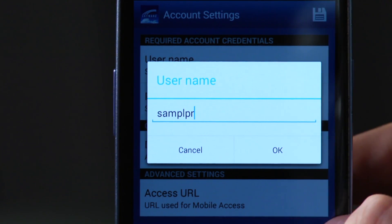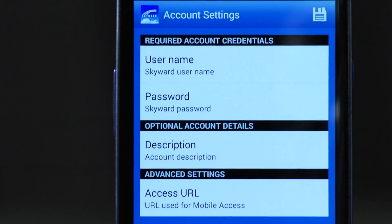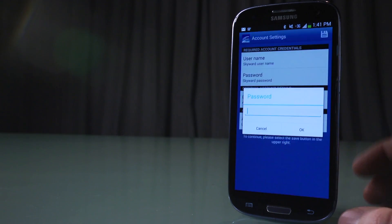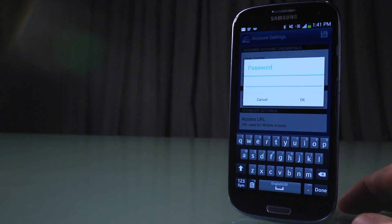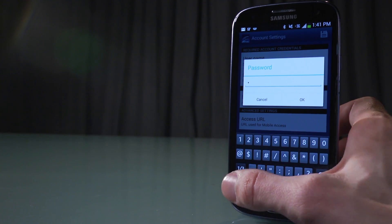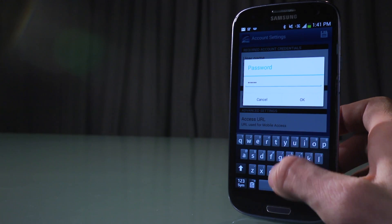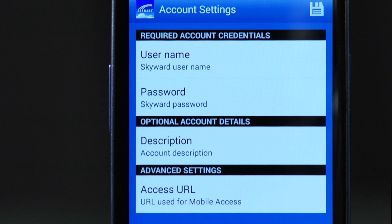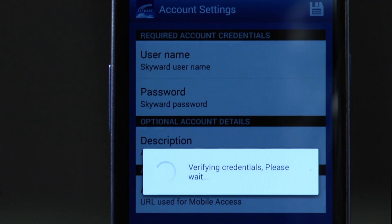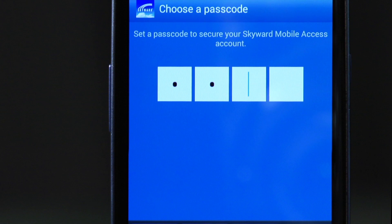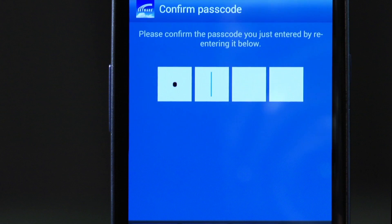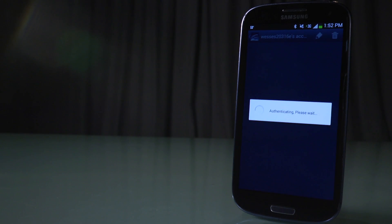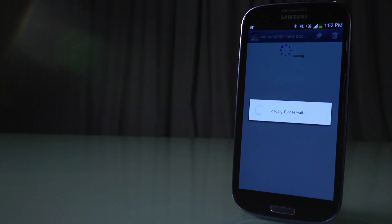In case you no longer have it, you can contact your school or student services and they will provide it to you. Then click on password and type in your password. Hit OK. To continue, click on the Save button on the top right of the screen. It will say verify credentials. Go to choose a passcode to secure your mobile access. It will say your account has been created.